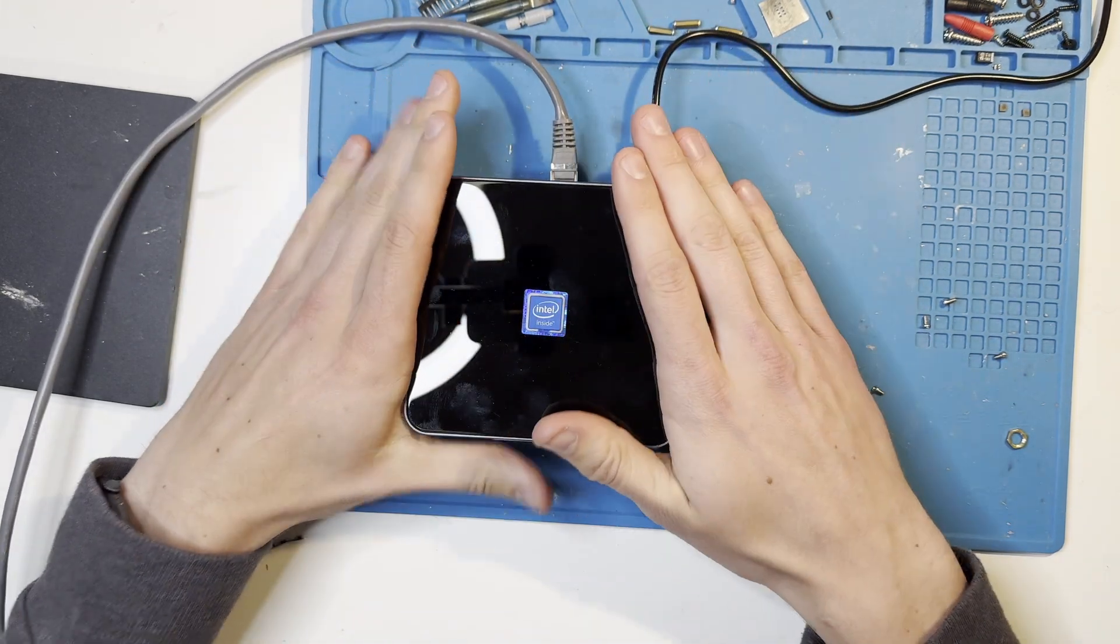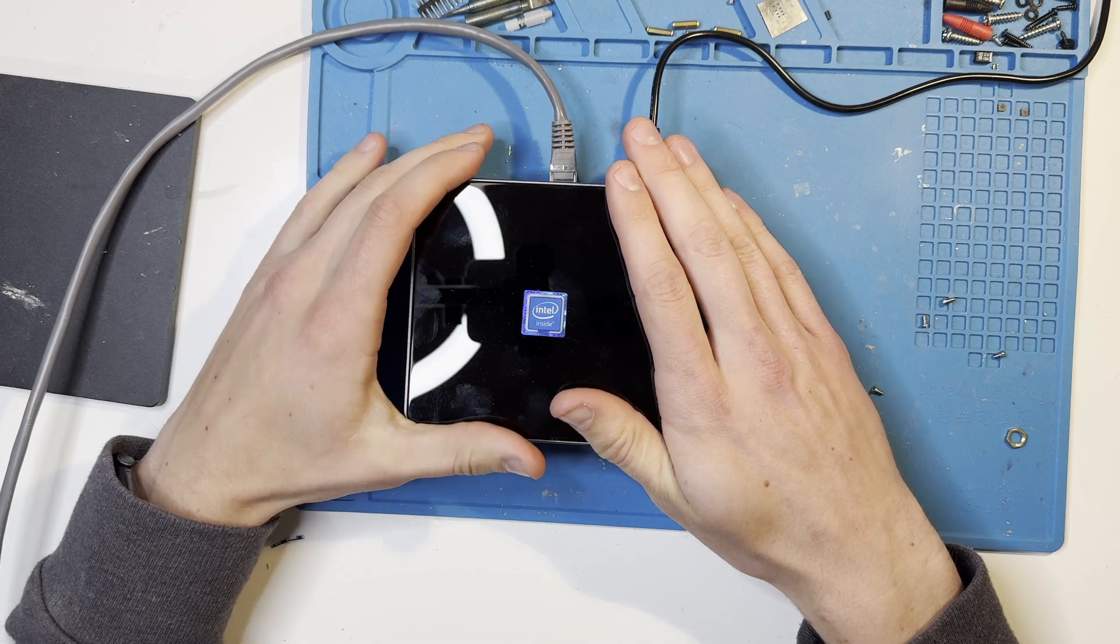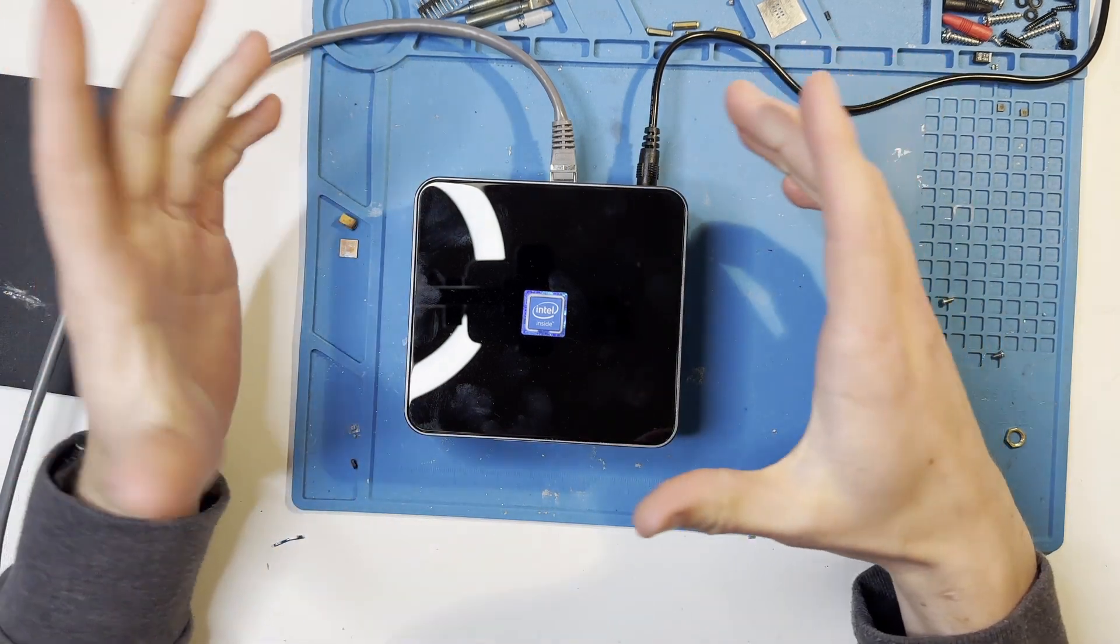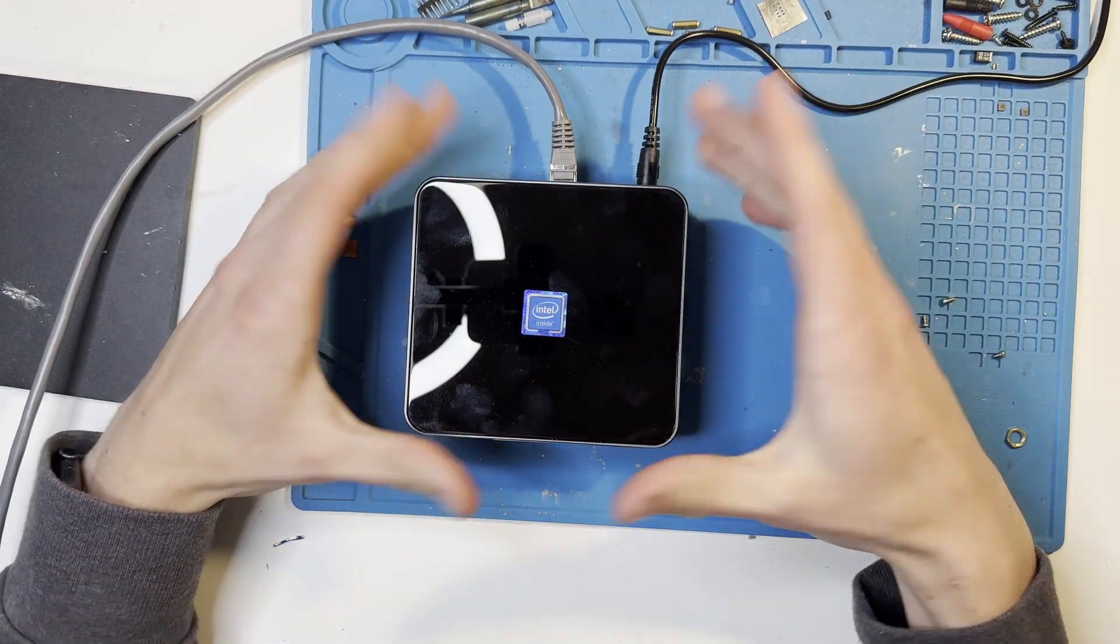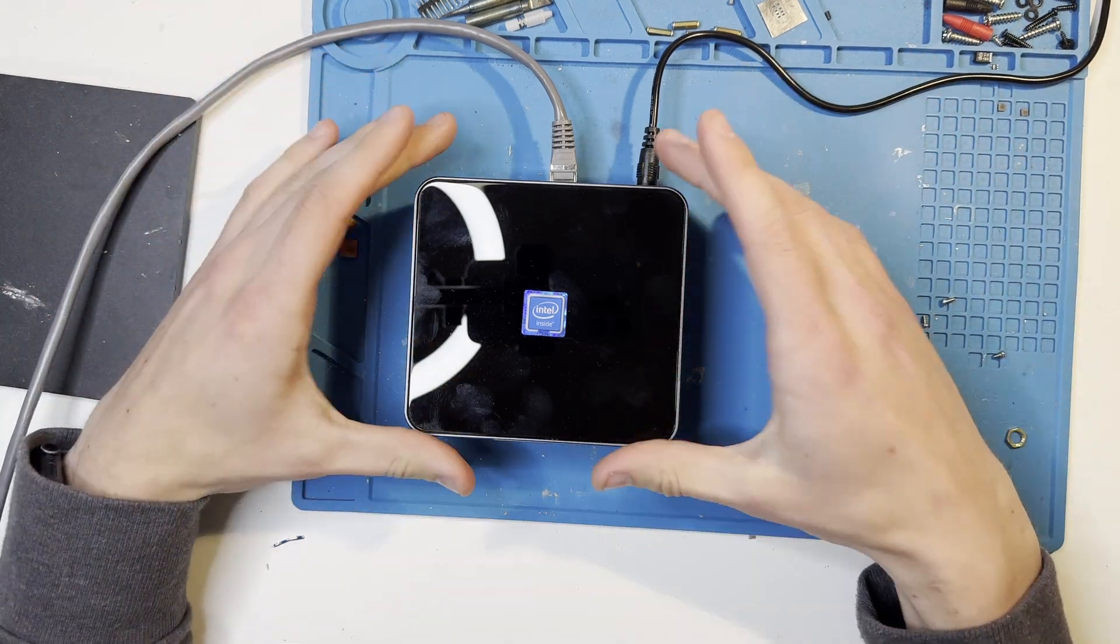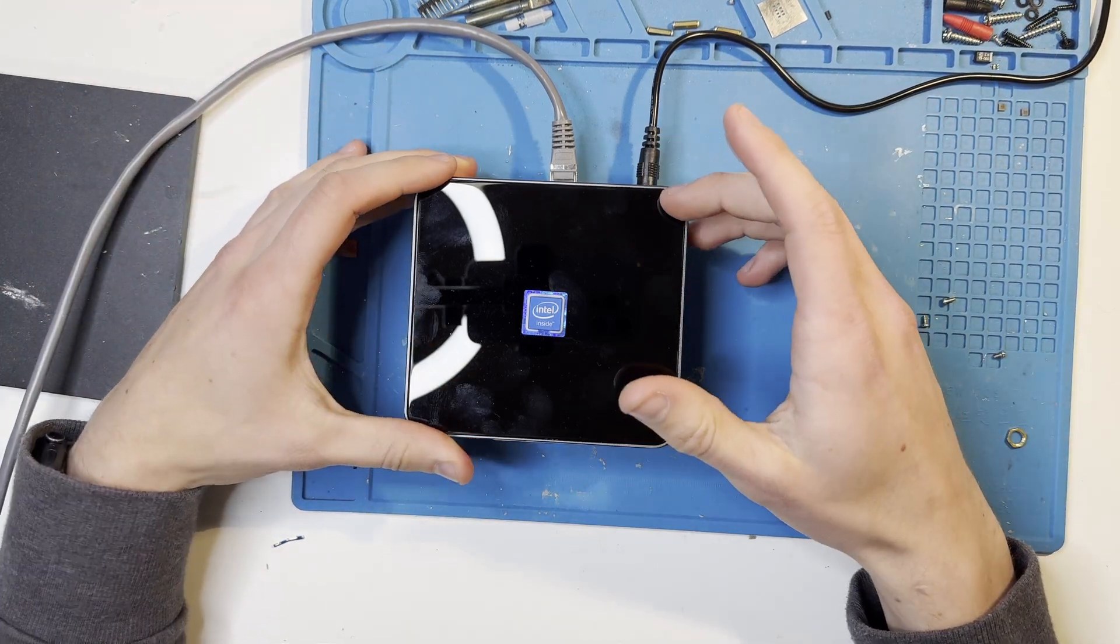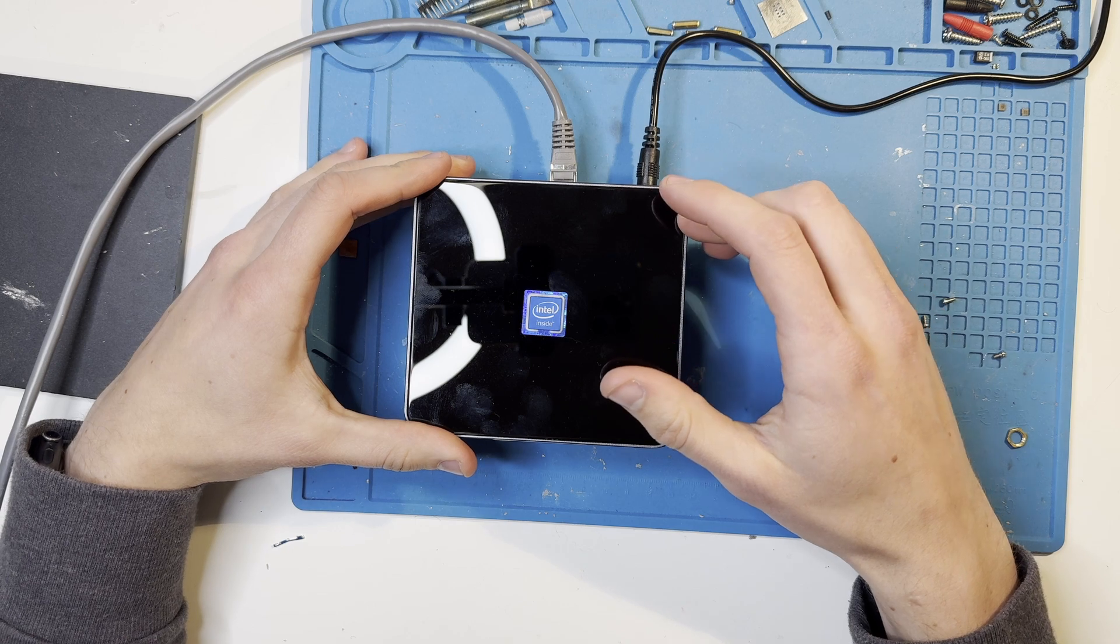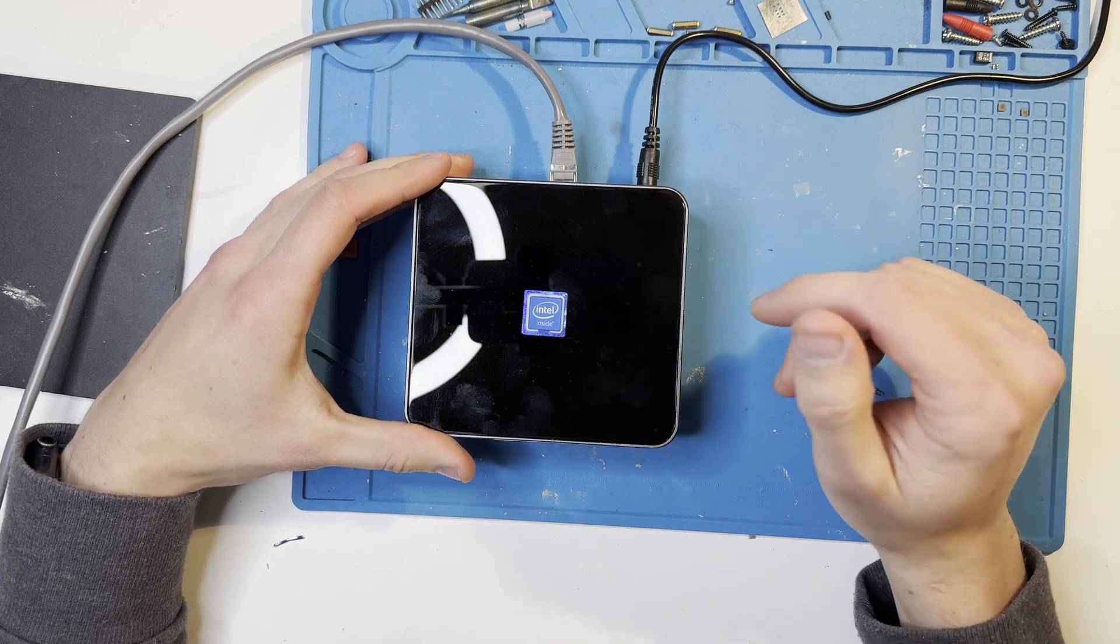This is basically just a mini-PC with a 1TB NVMe inside, an Intel N100 processor, and a little bit of RAM. On this device, I installed Linux, and on top of Linux, I installed the Node software Umbrel.